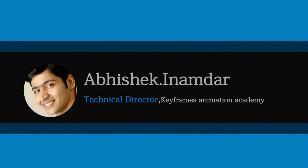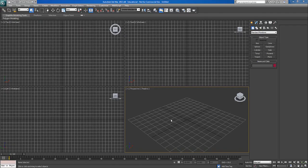Hi there, I am Abhishek Inamdar from Keyframes Animation. Today I am going to show you how to design a cushion in 3D Max. So let's get started with this lesson.